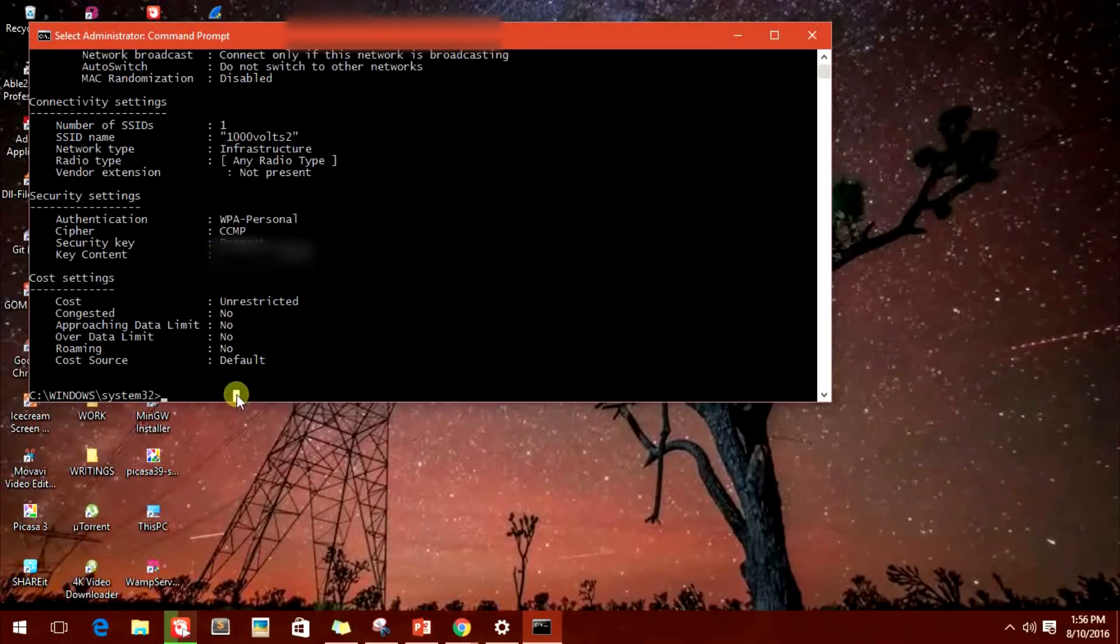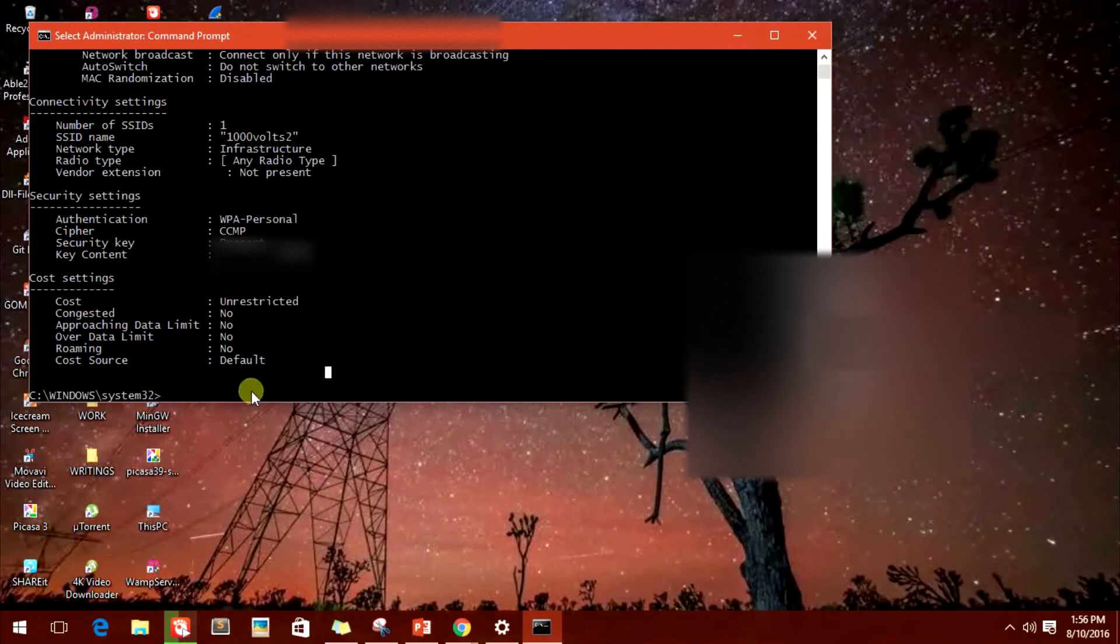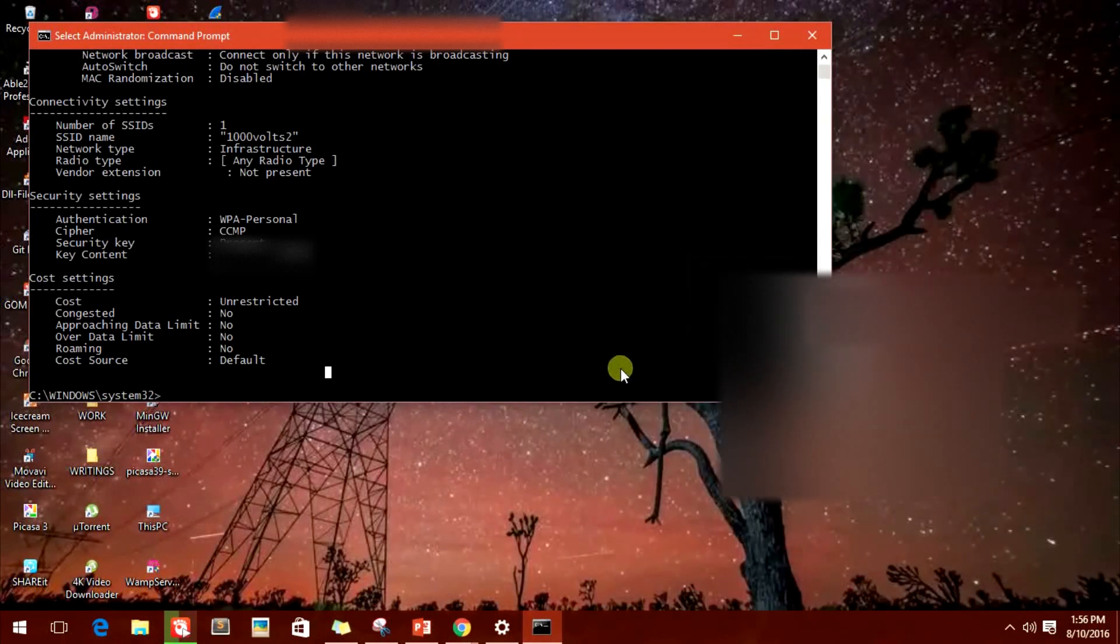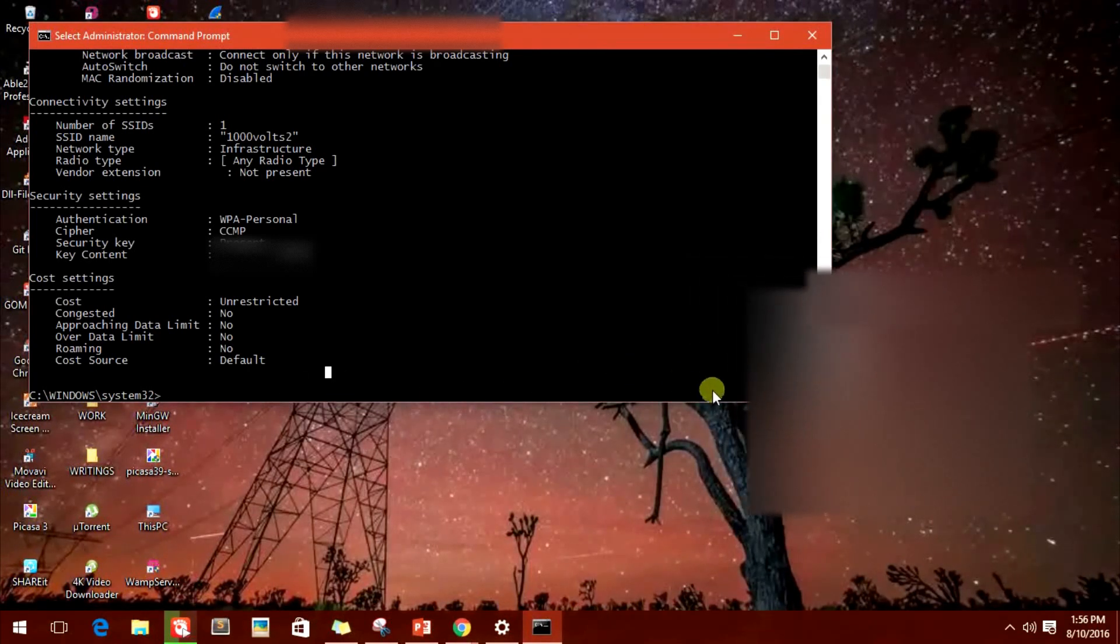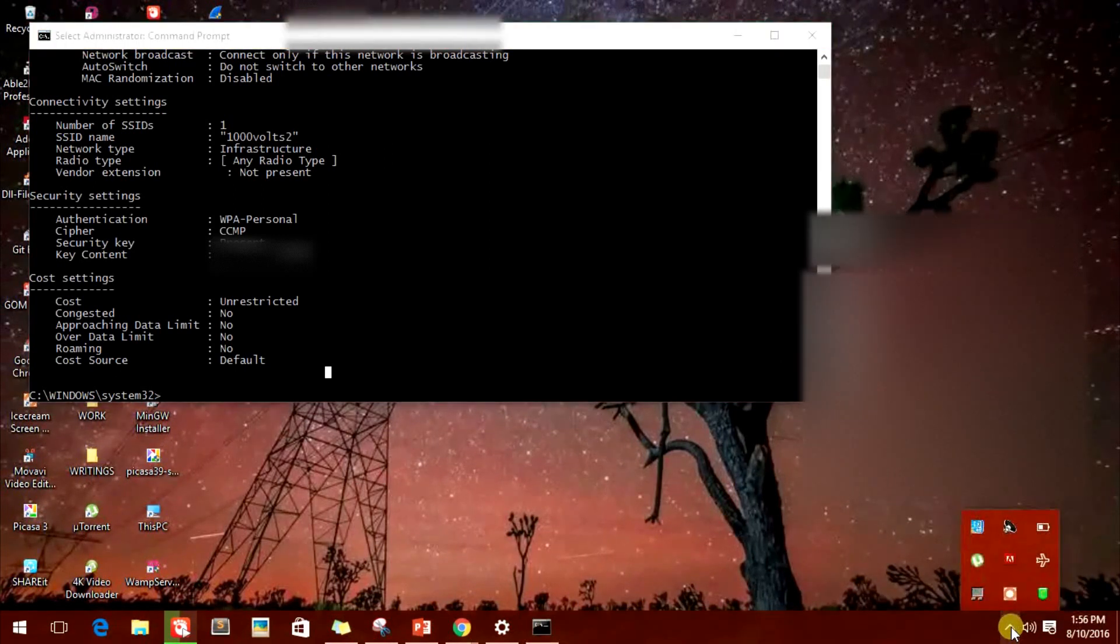You will get the password and the key content. Now you know how to get the password, right? Now if you're watching this video, you must also want to know how can you secure yourself from this thing.